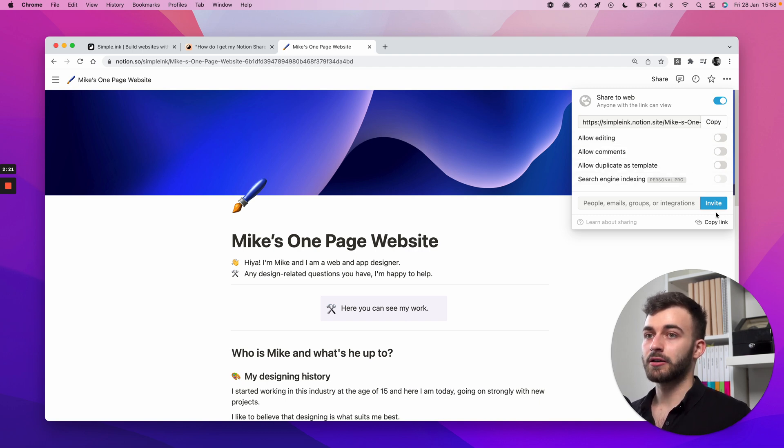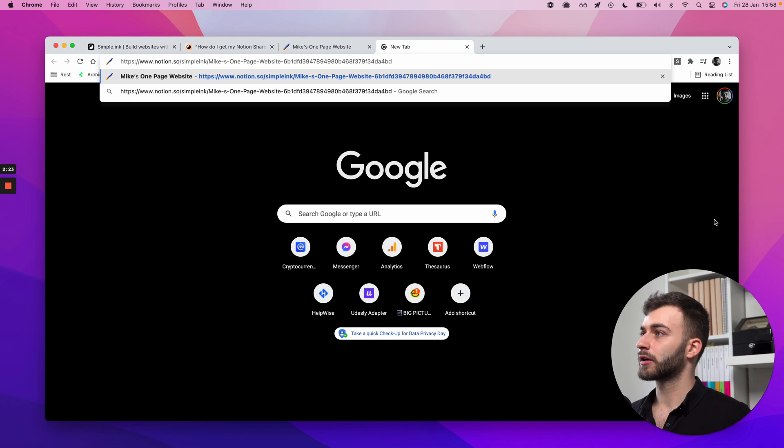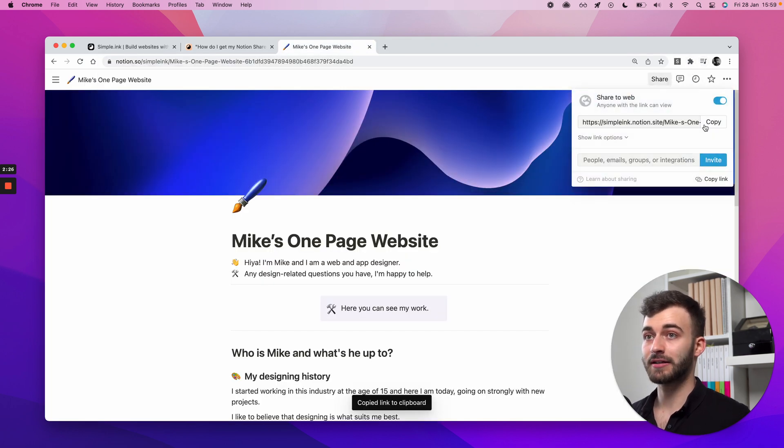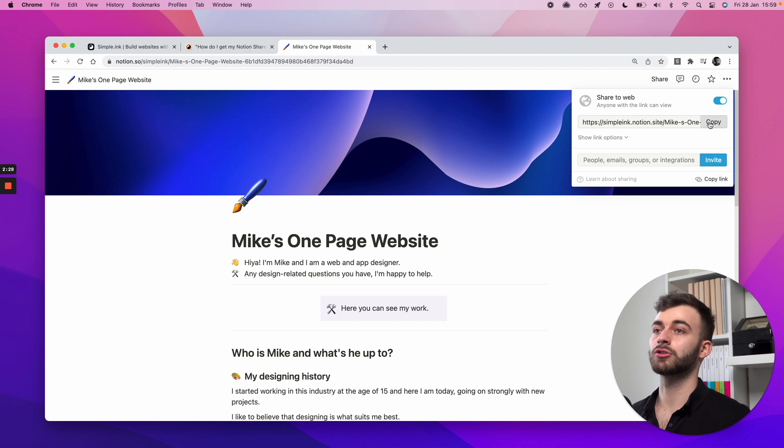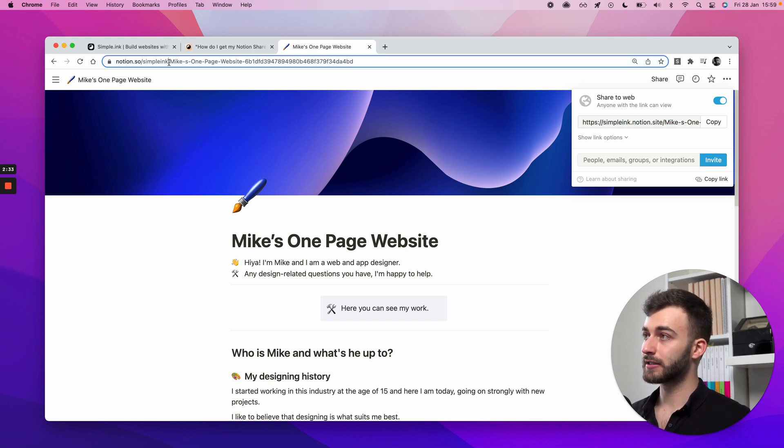Again, it's this button right here, or let's see if this does the trick. No, that doesn't do the trick. So it has to be just this button. Now to make a clarification, this is a public link to your Notion page.